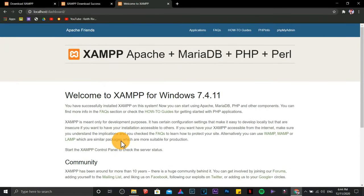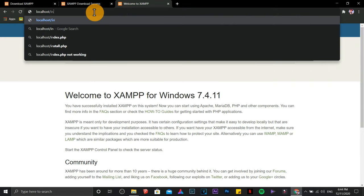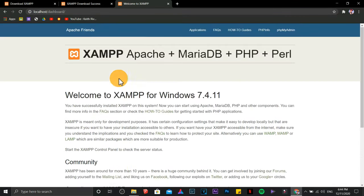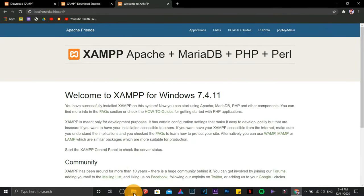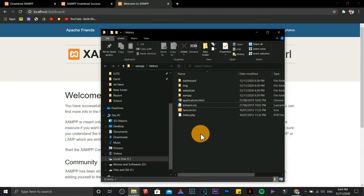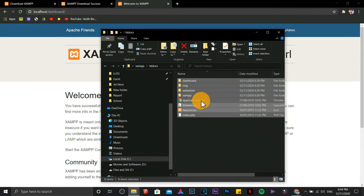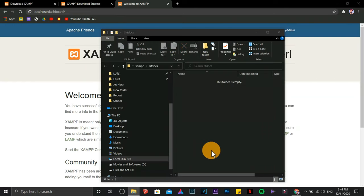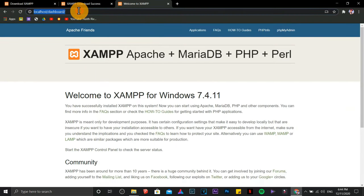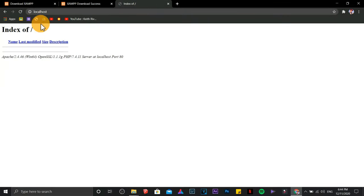Let's test this one again. Still working with index.php. This time we are going to delete everything. Now let's refresh the browser if it's working. There. So it's empty now.